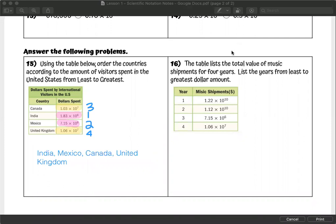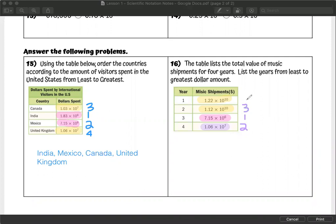Let's do the same for number sixteen. Highlighting similar powers: two numbers to the power of ten, one to the power of six, and one to the power of seven. Least to greatest: the sixth is smallest, then seventh, then comparing the two powers of ten — 0.12 is smaller than 0.22. So in order: year three, year four, year two, year one. And that is it.